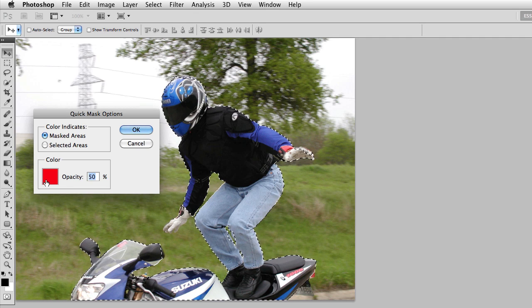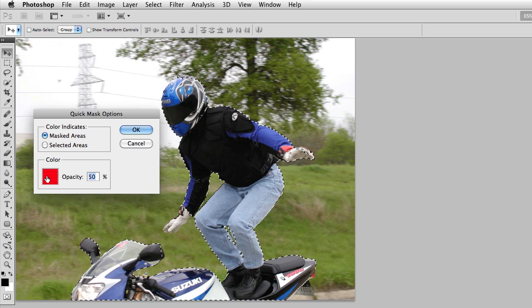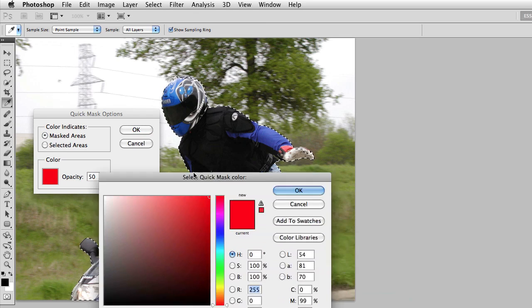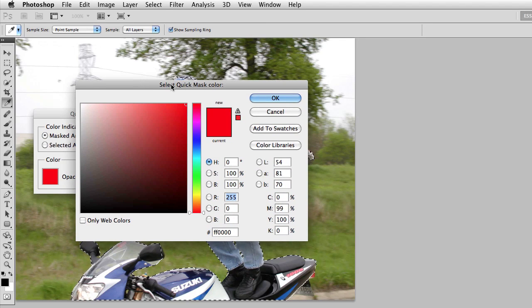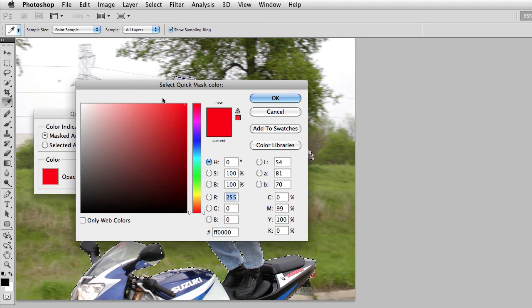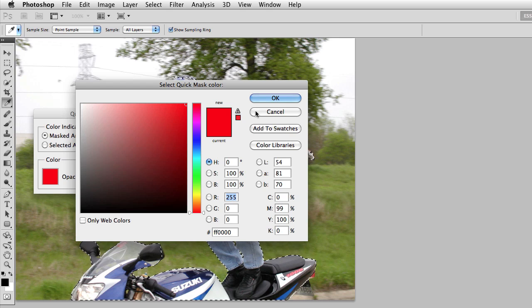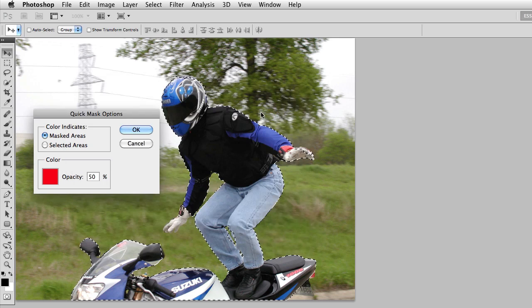If I simply double click the color, I can turn around and I can change the Quick Mask color to whatever is appropriate for my image.